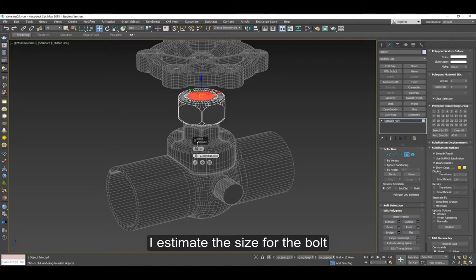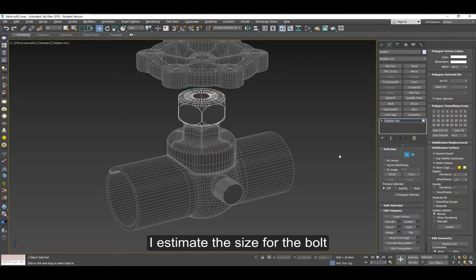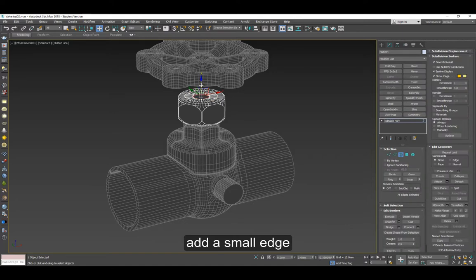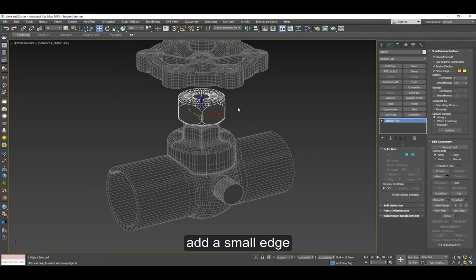Do it a couple of times. I estimate the size of the bolt by looking at just a picture. Add a little bit of an edge here and we're done with that.